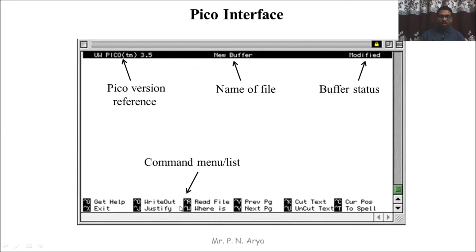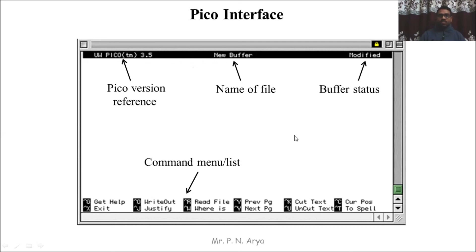All commands use the caret or Control key. I hope you now understand the complete interface of the Pico editor.